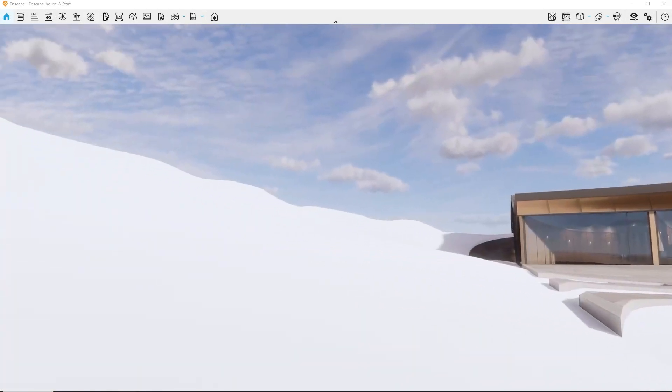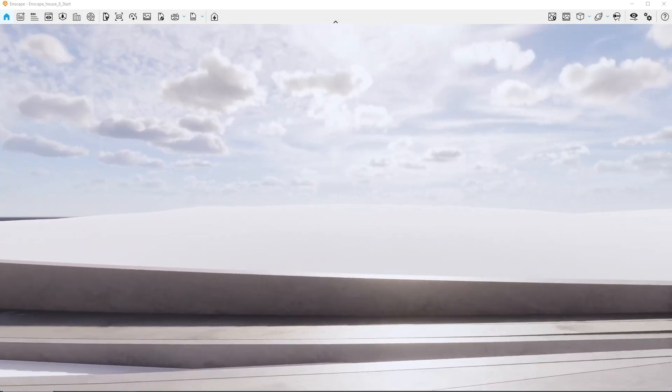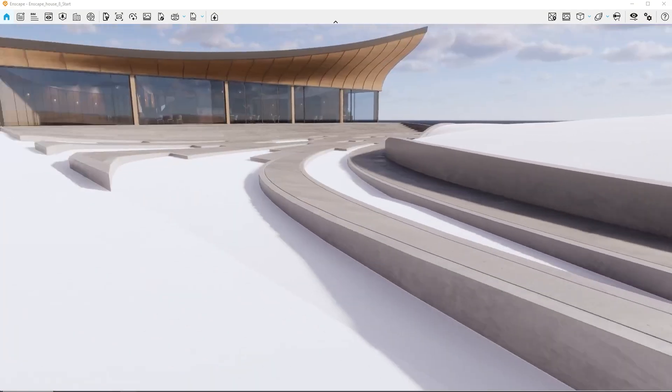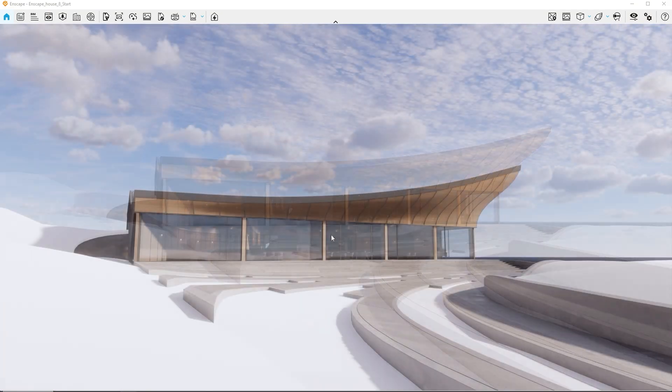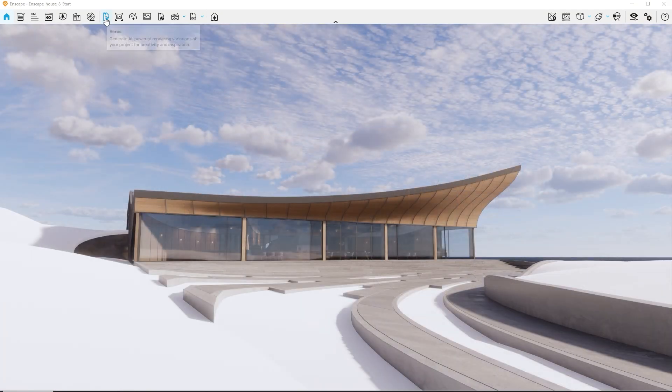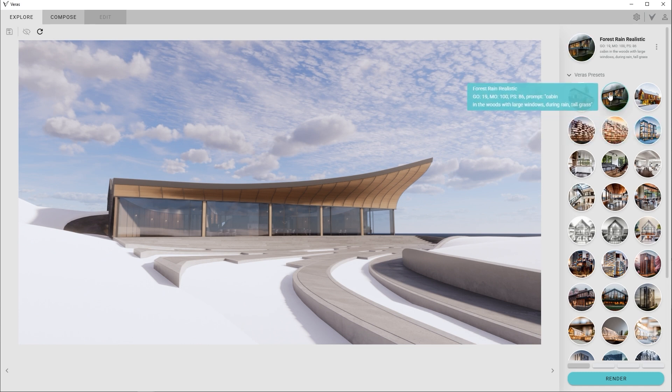We'll start with a blank project inside of Enscape. Right away we can spark inspiration for our environment using Veras, our integrated AI image generation tool. Veras gives you instantly multiple design variations based on what's currently visible in your Enscape scene.